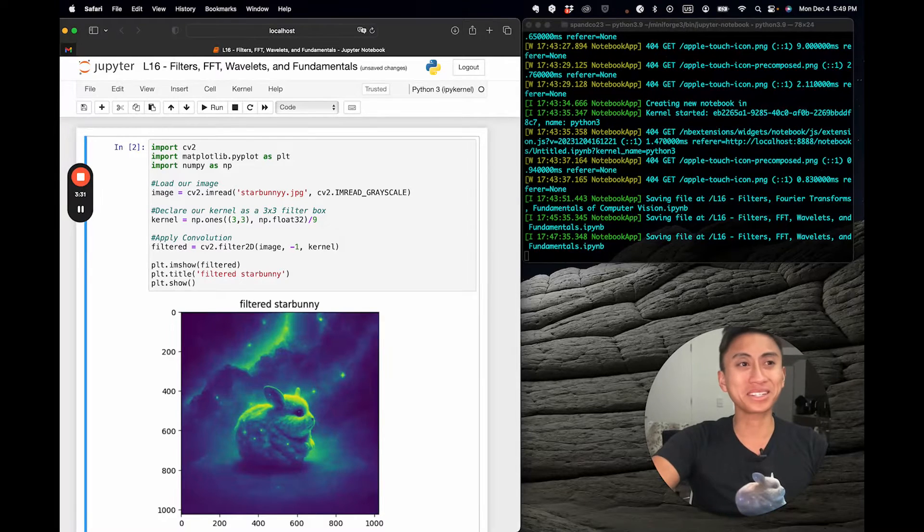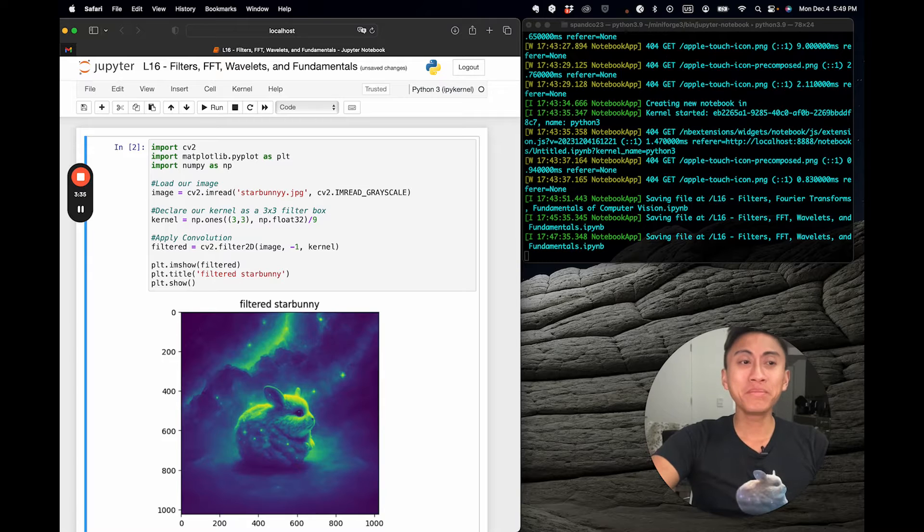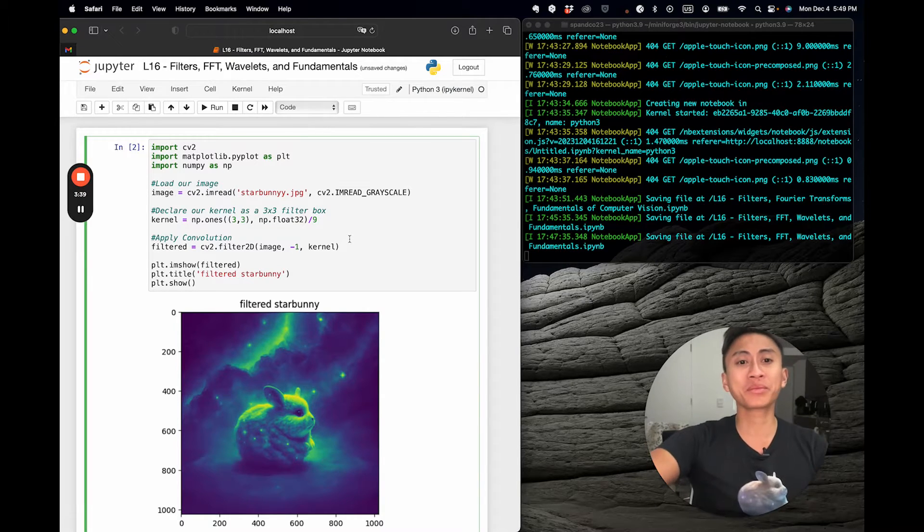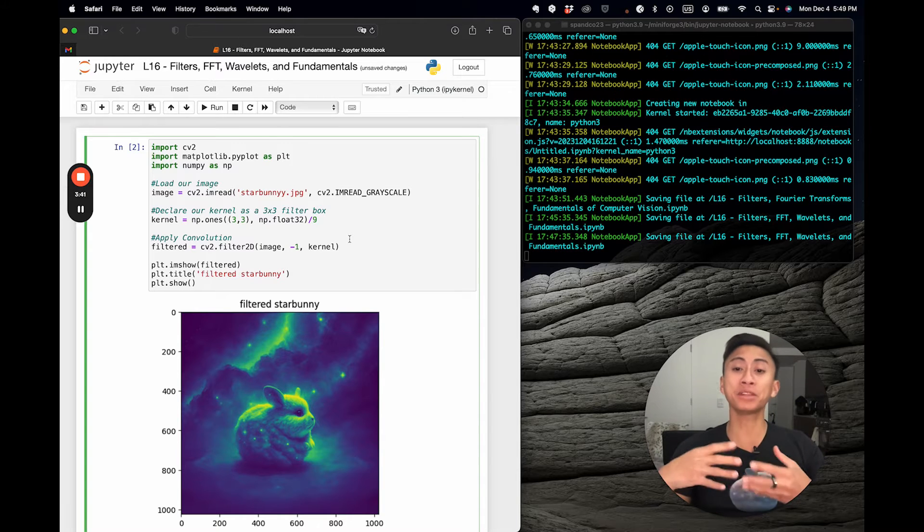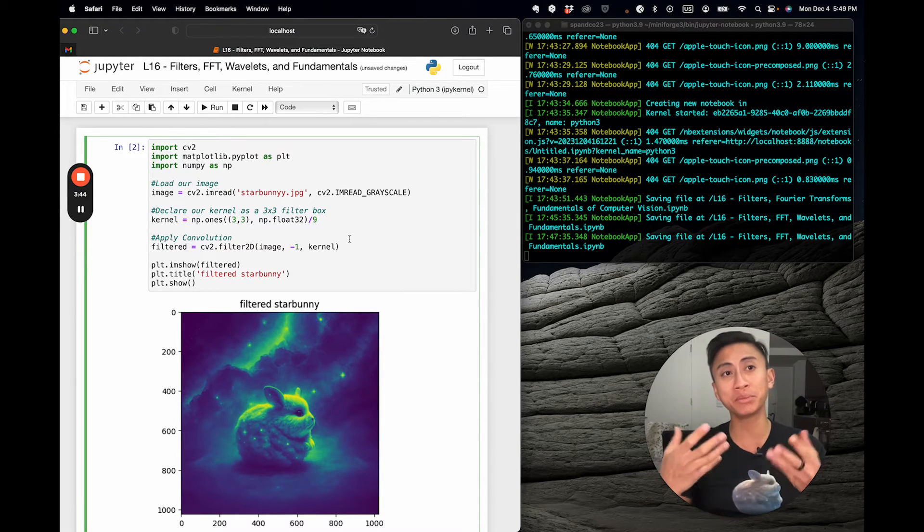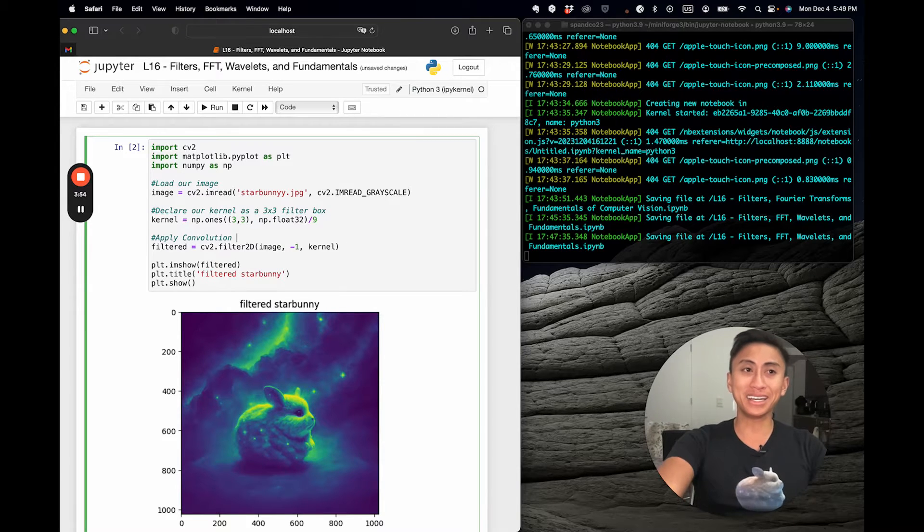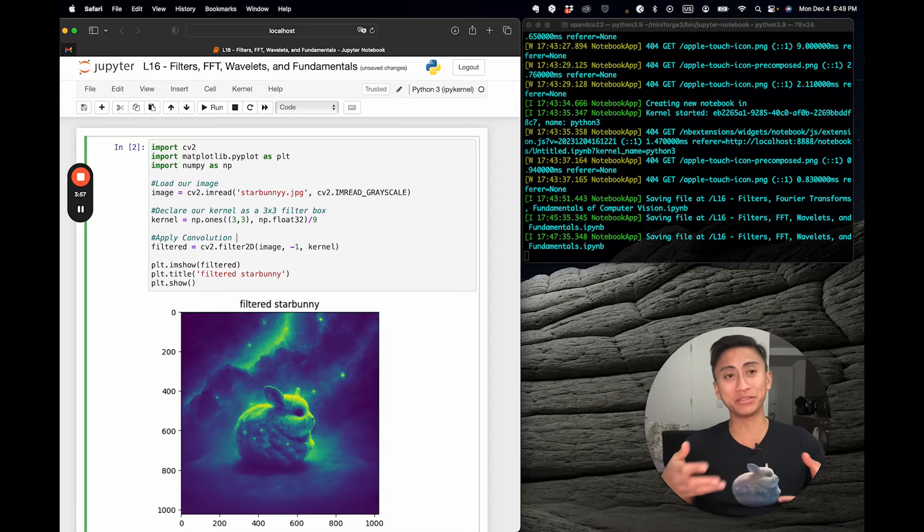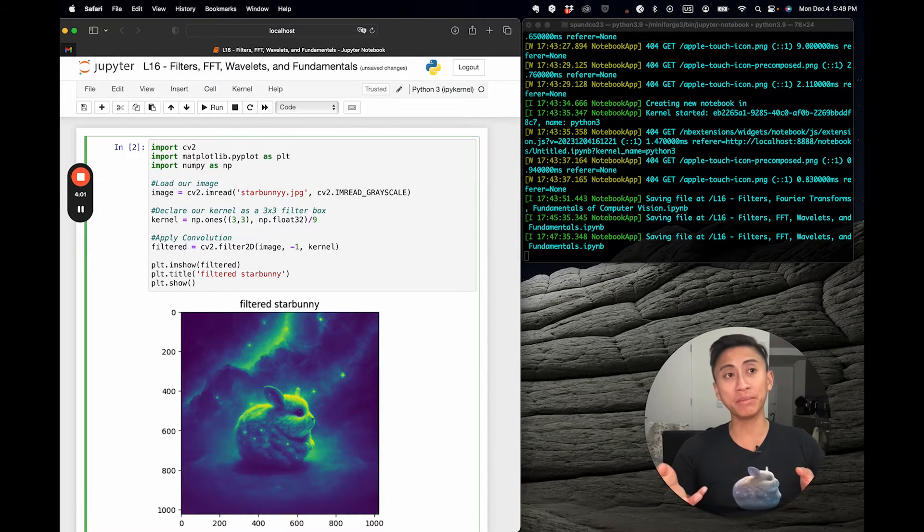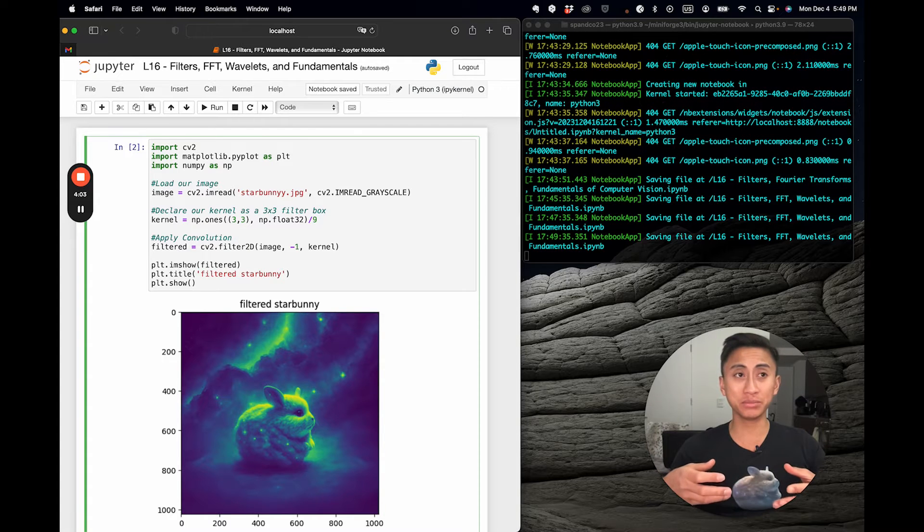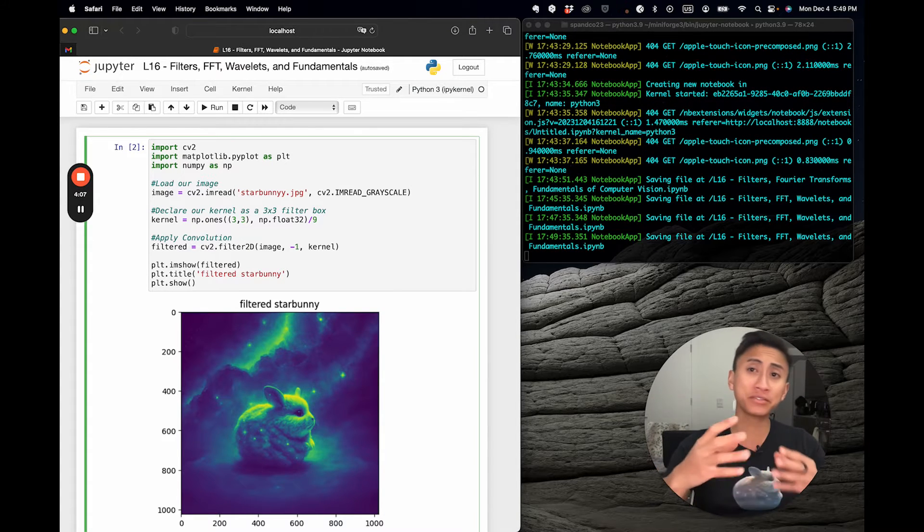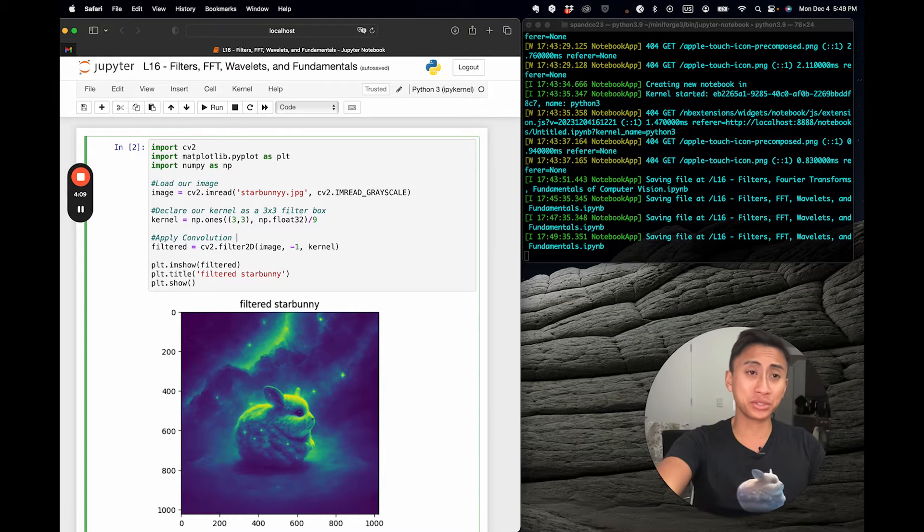The takeaway message is that there are subtle changes happening when we actually apply this filter that then render this image more useful for an algorithm. Another thing to remember is that different types of kernels actually produce different effects. You've got edge detection, blurring, and sharpening, and all of those can be achieved using very specific kernels. Now I'm going to shift focus to something known as a Fourier transform.